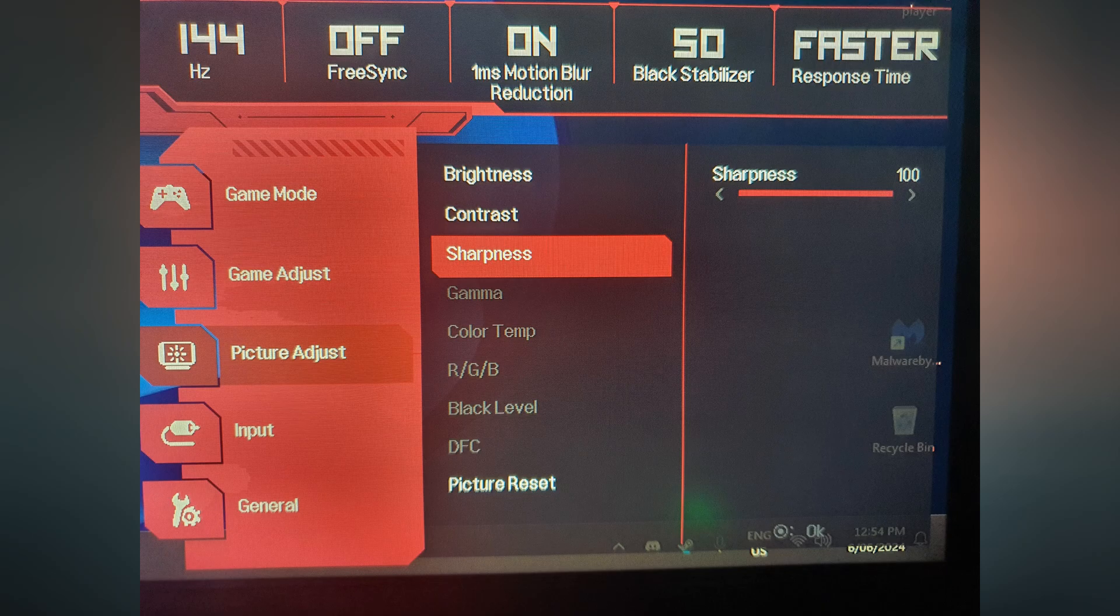And my response time is faster, which is the fastest option I have. You basically want to have the best settings possible here in your monitor settings. If your monitor has the option for DIAC, you want to have DIAC set to premium.